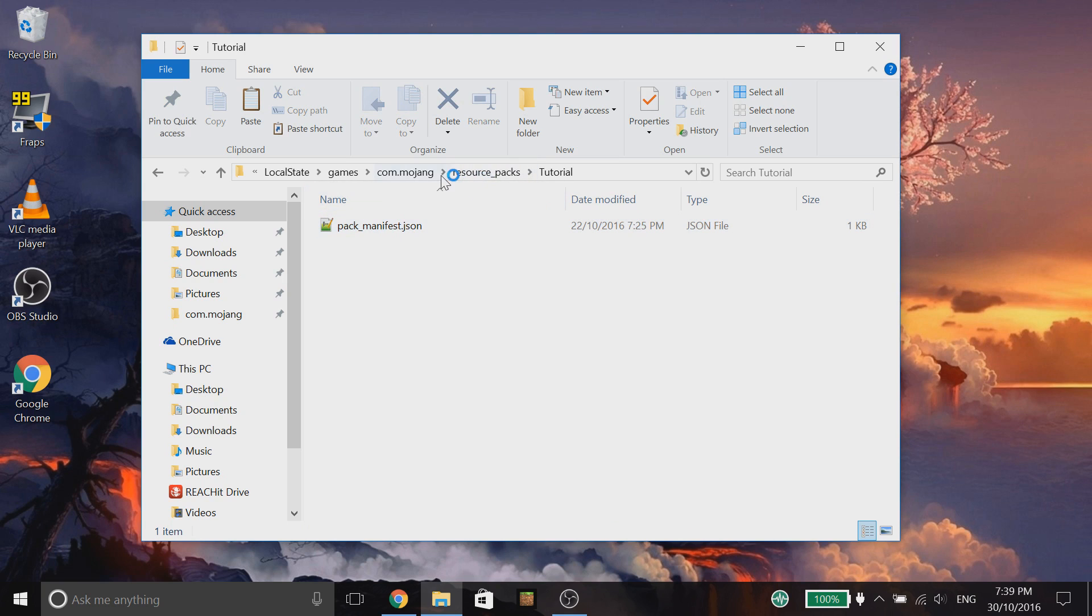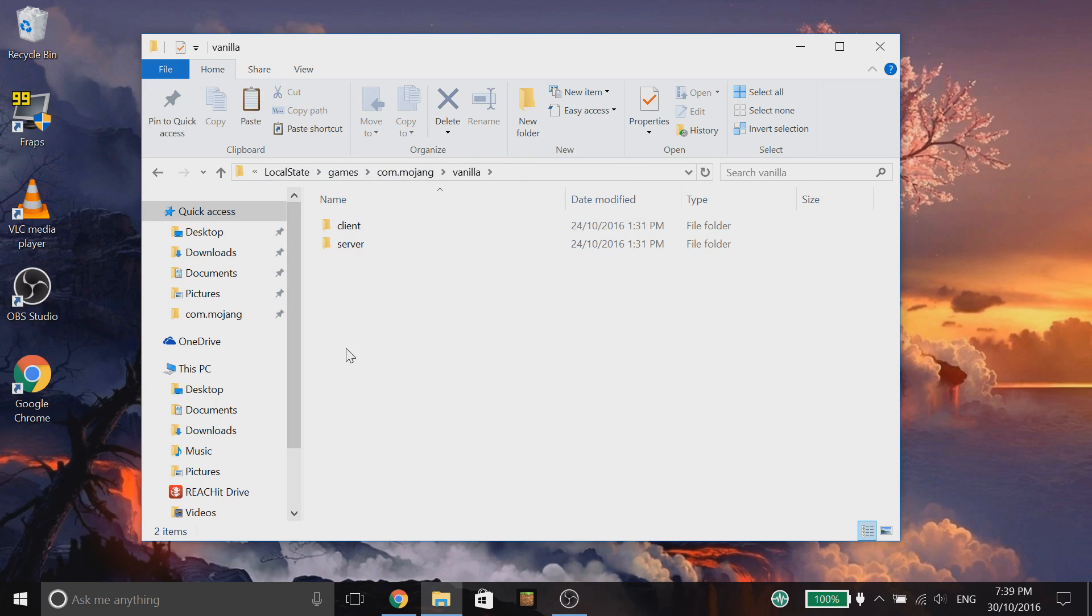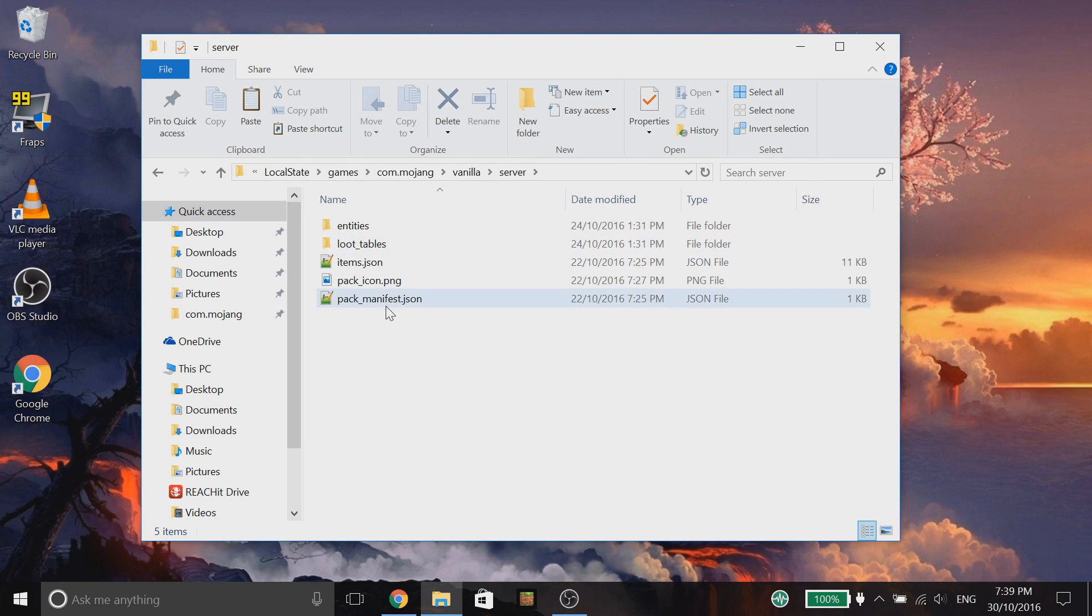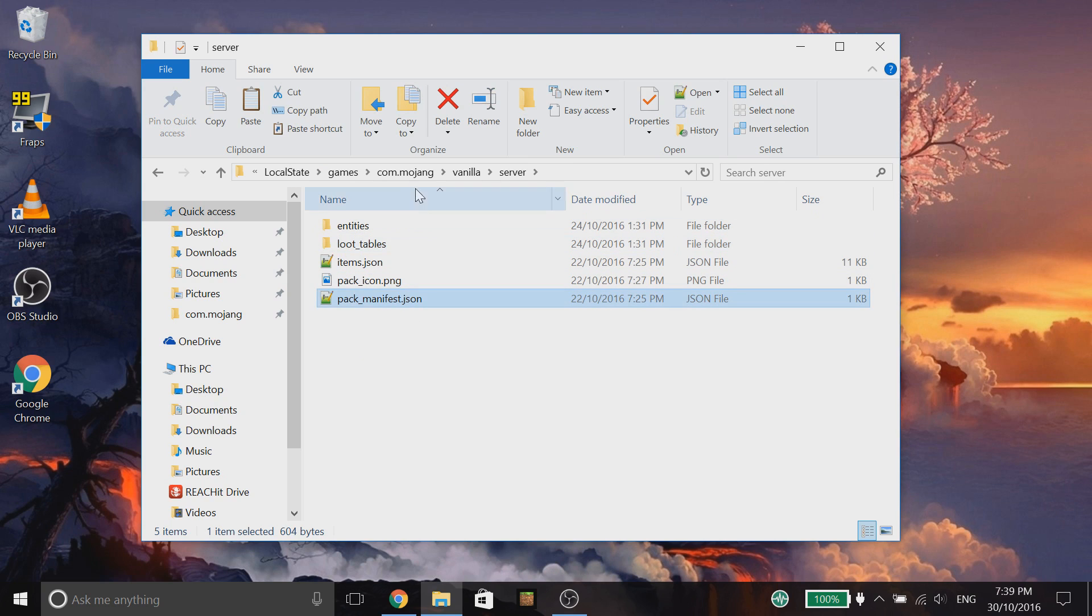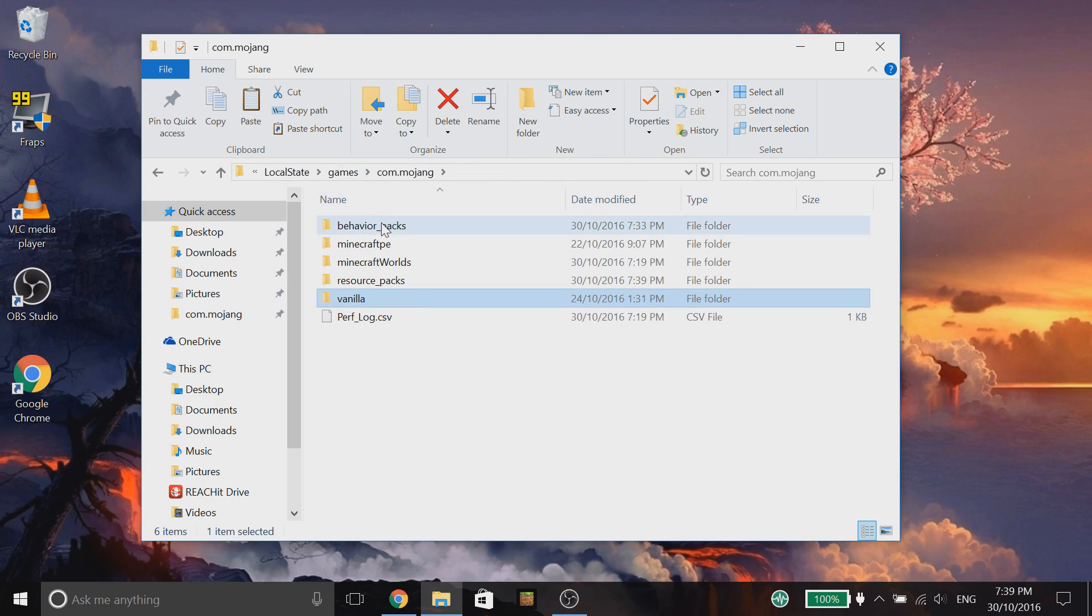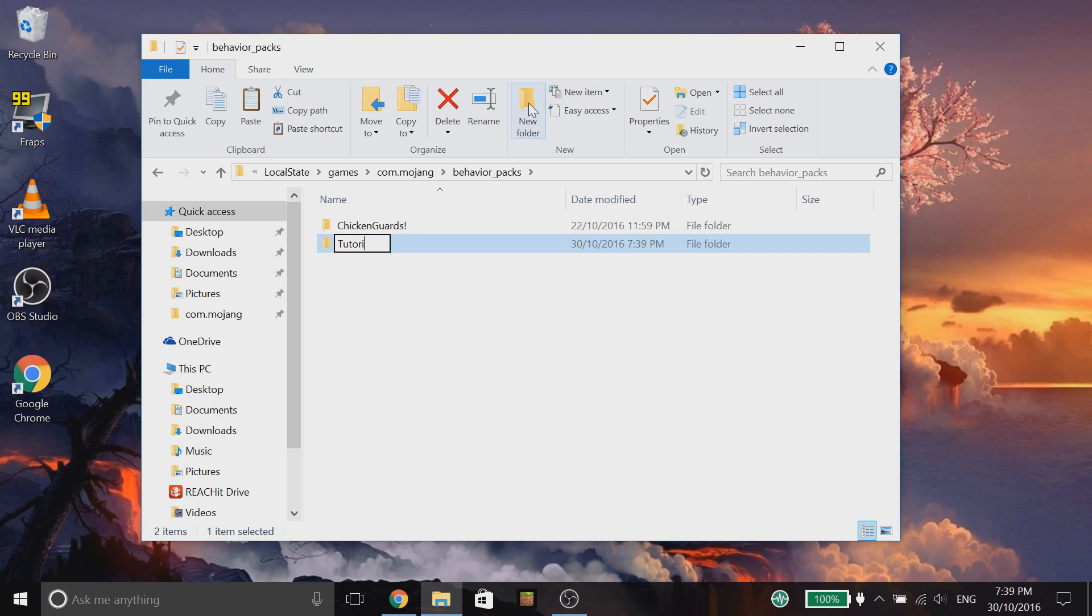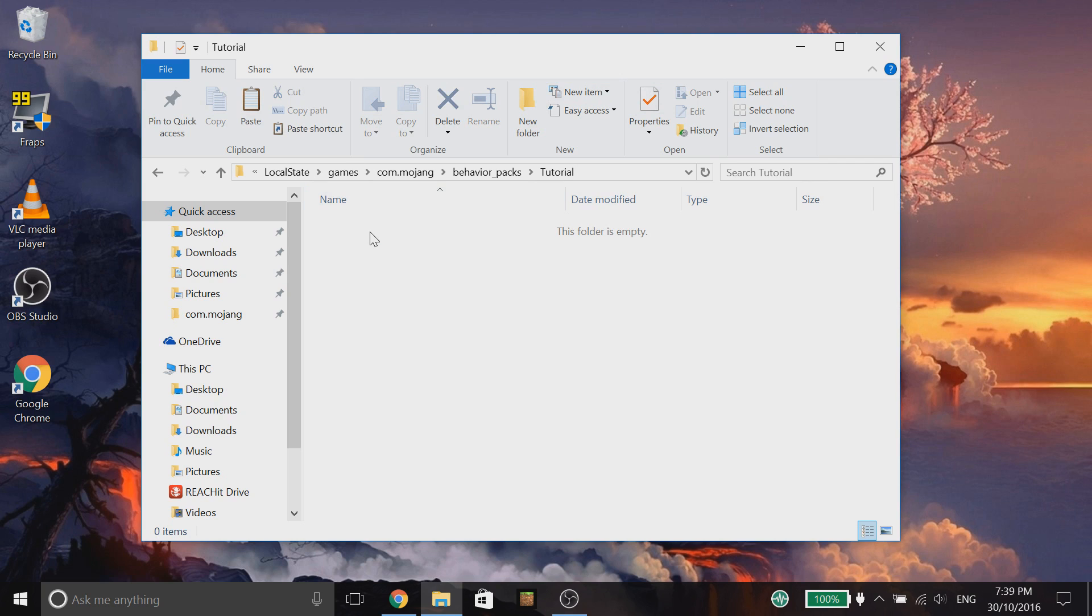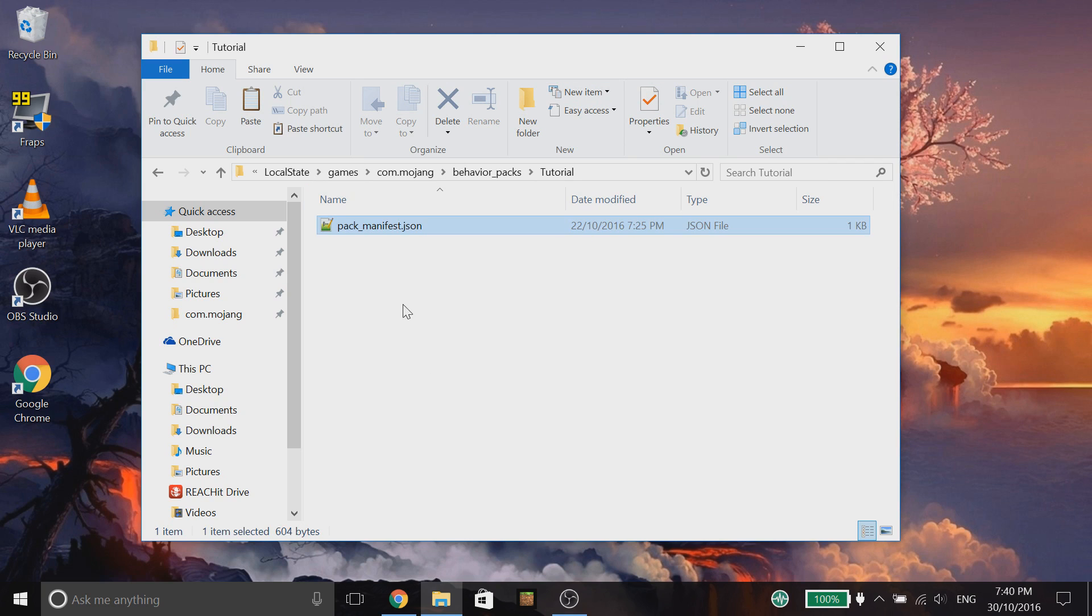We'll come back to that in a second. We're going to do exactly the same with the behavior pack. However, we have to copy a different one. So, go into the server this time and then copy this pack manifest. Copy that. Go back into behavior packs. Create a new folder. You'd probably want to name this exactly the same as well. So, in this case, mine's just going to be tutorial again. We're going to paste that different pack manifest into this folder.